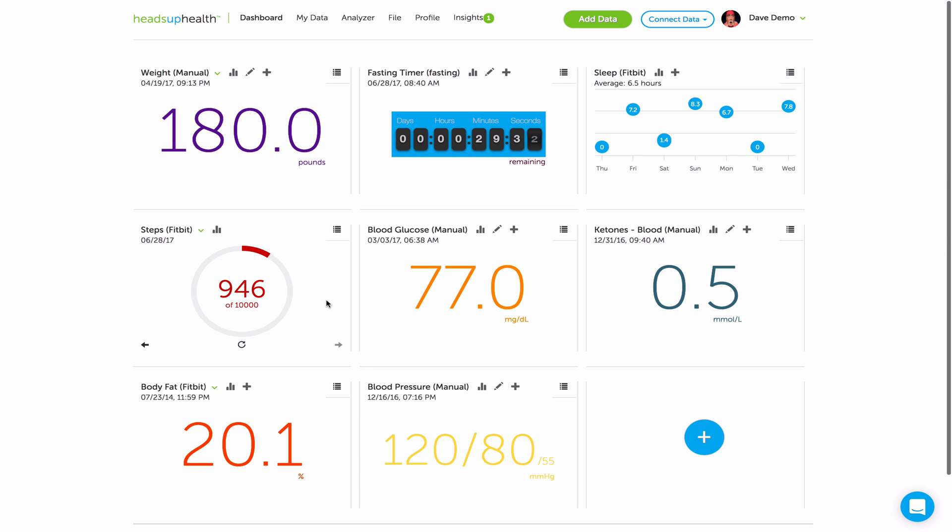Typically the dashboard is where you record things that are changing on a regular basis: weight, sleep, blood sugar, nutrition information, etc. But many of our users also want to see certain lab test results like cholesterol or hemoglobin A1c on their dashboard as well.